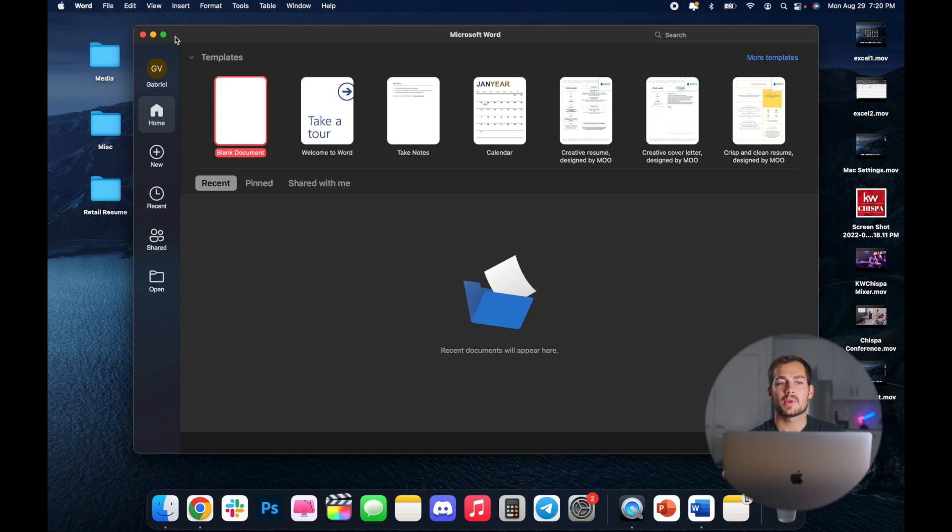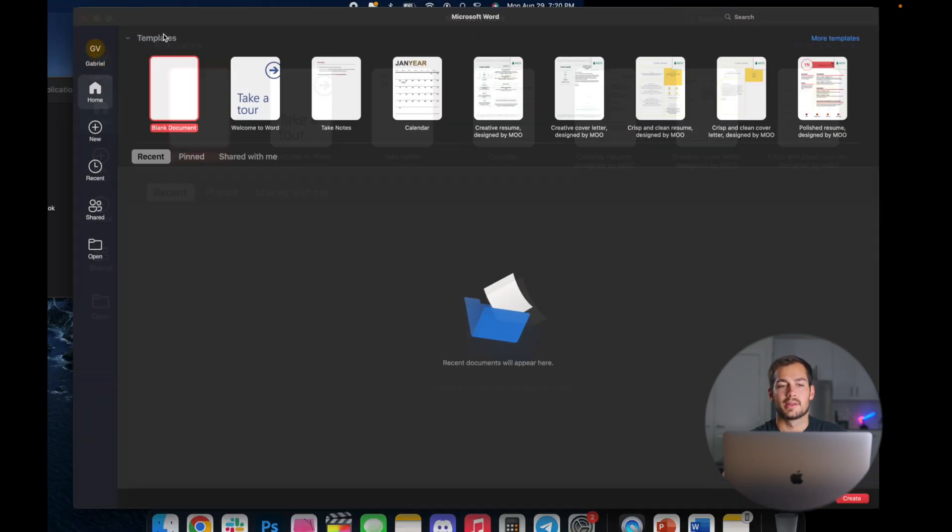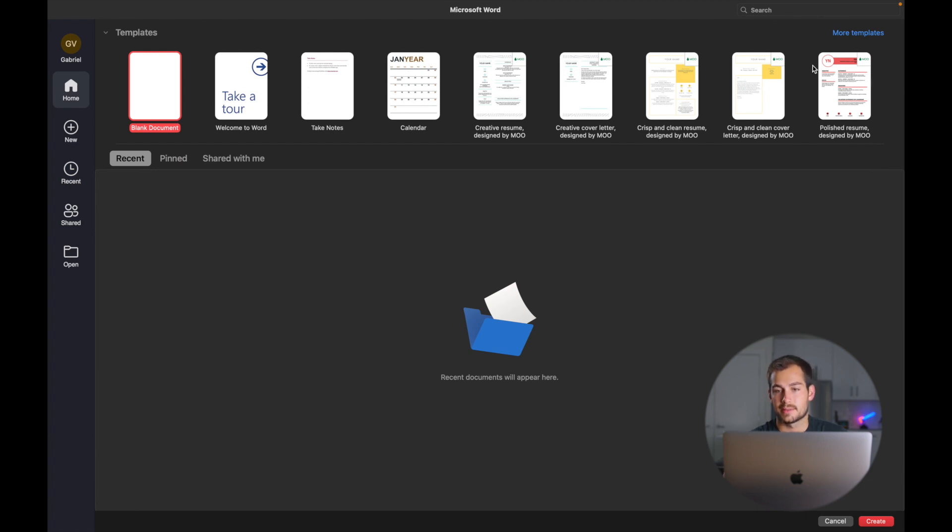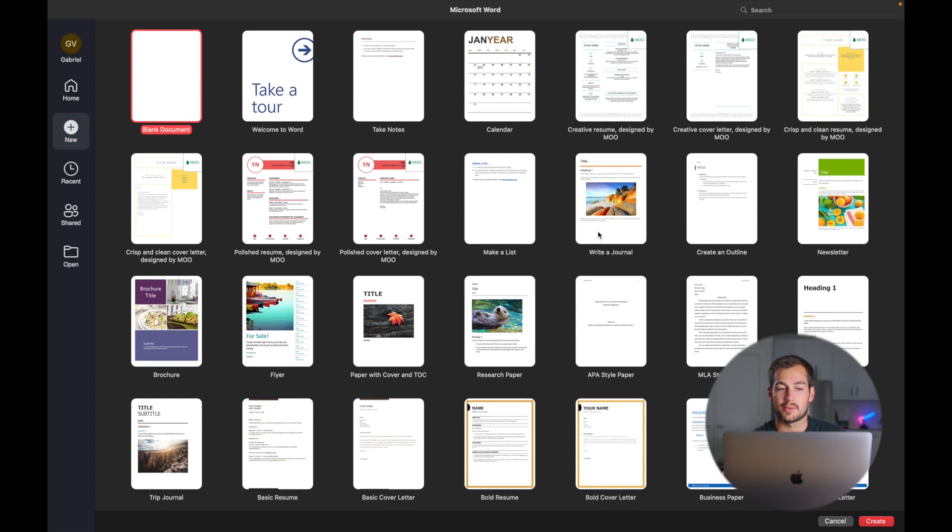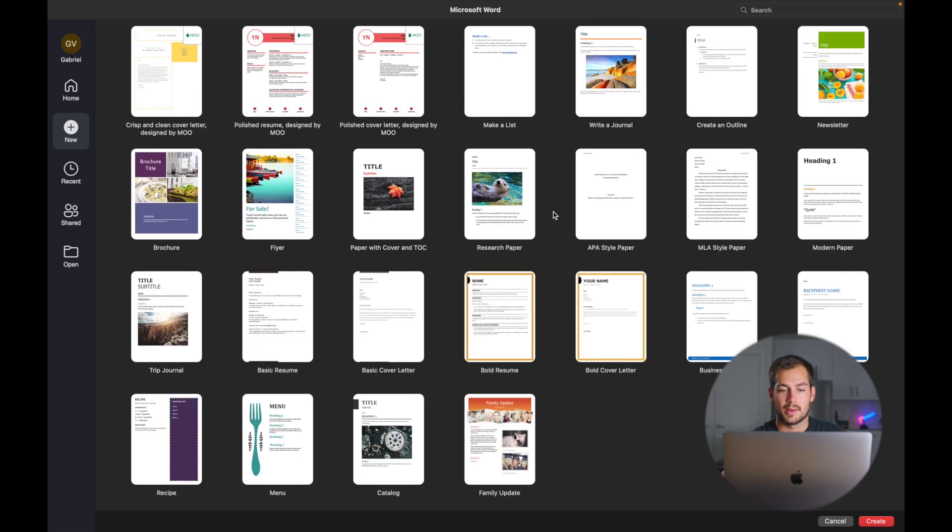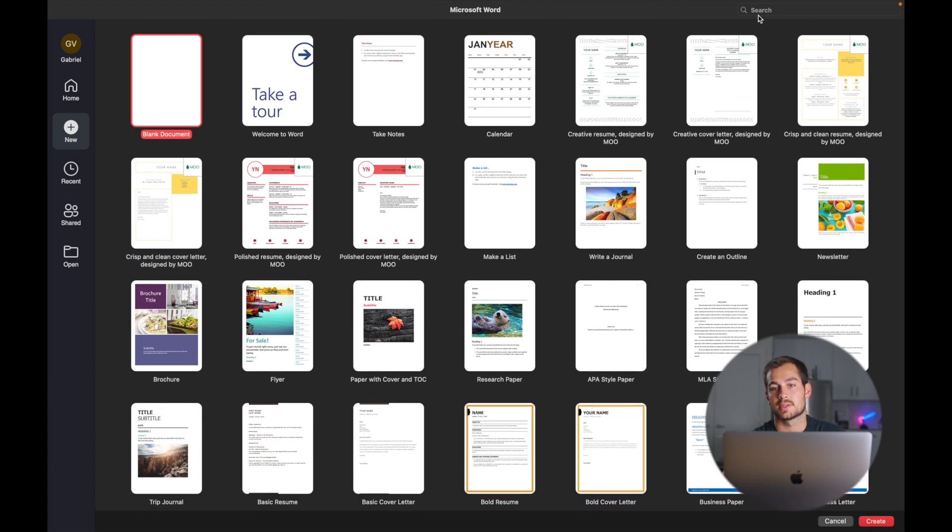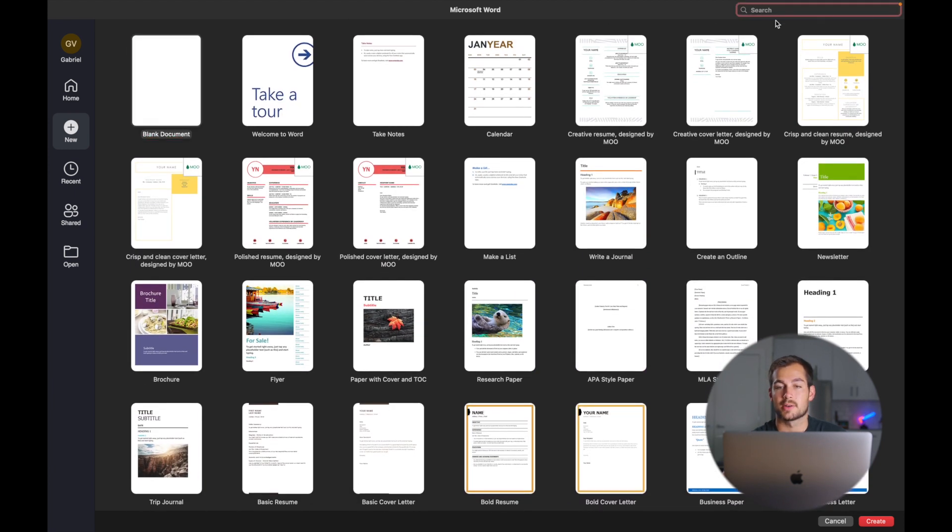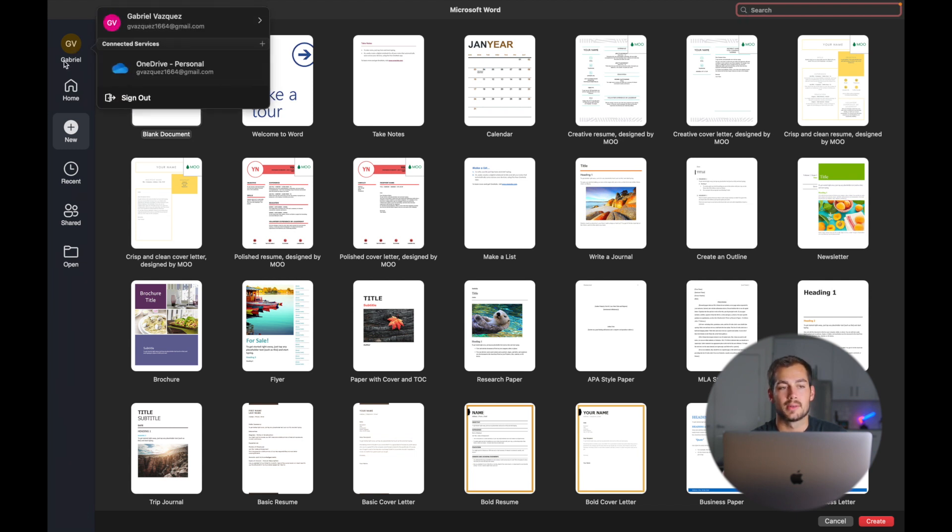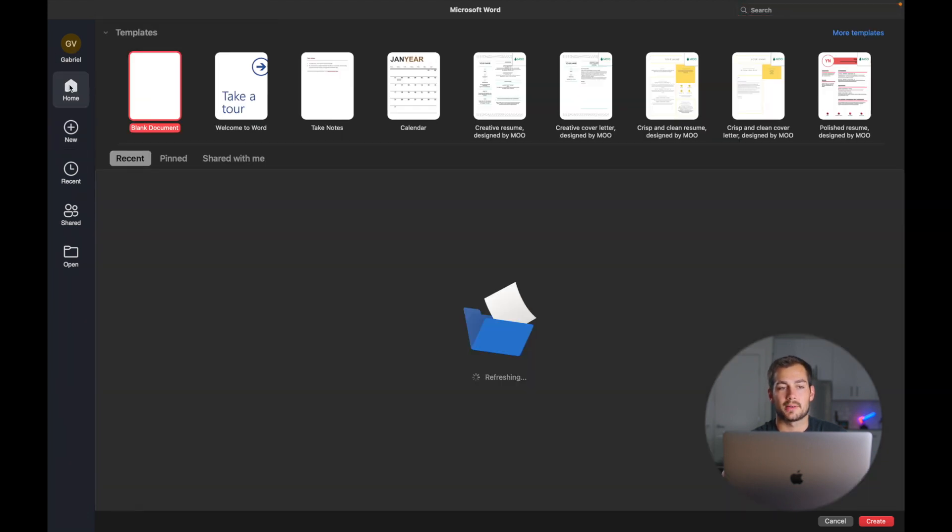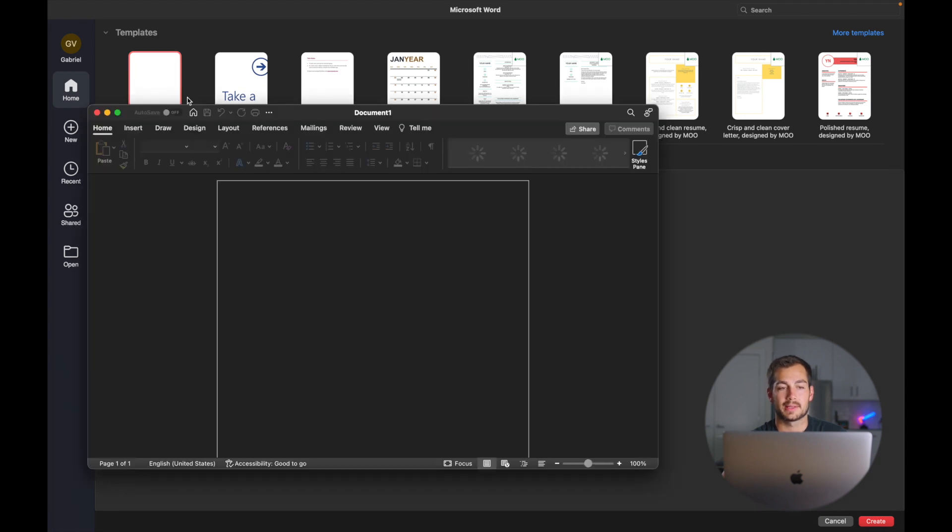So when you open up Microsoft Word, we're going to be met with different templates. Things like calendars, resumes, you can click more templates if you want to browse through a little bit more of these and you can also search for something that you are specifically looking for. But in the case of today's tutorial, we're going to go back to our home and create a blank document.